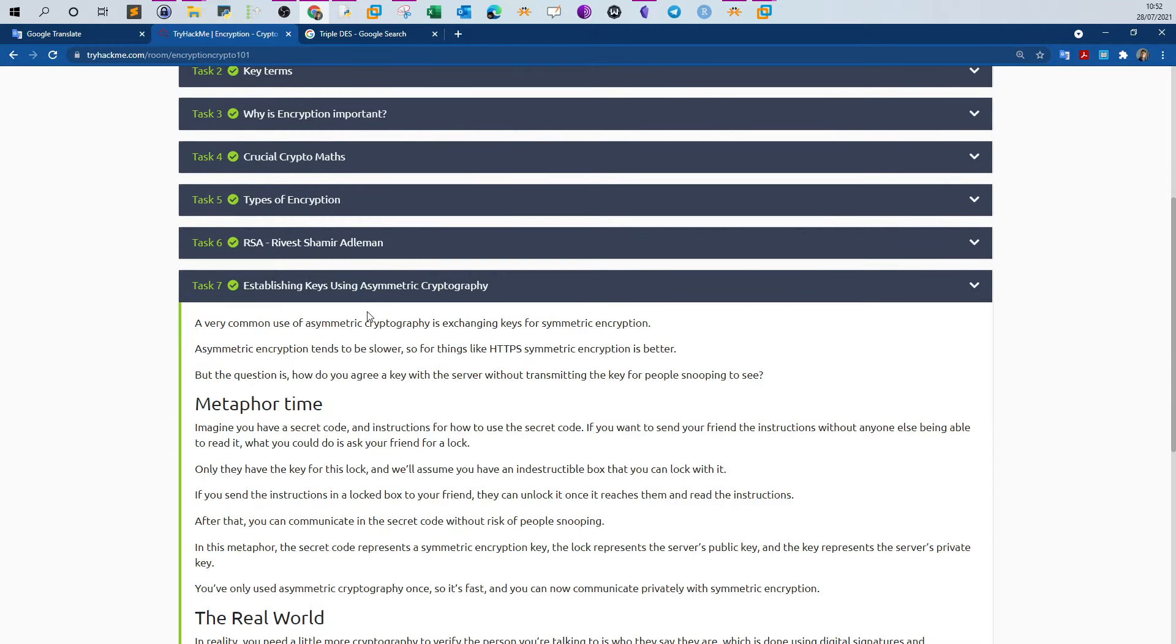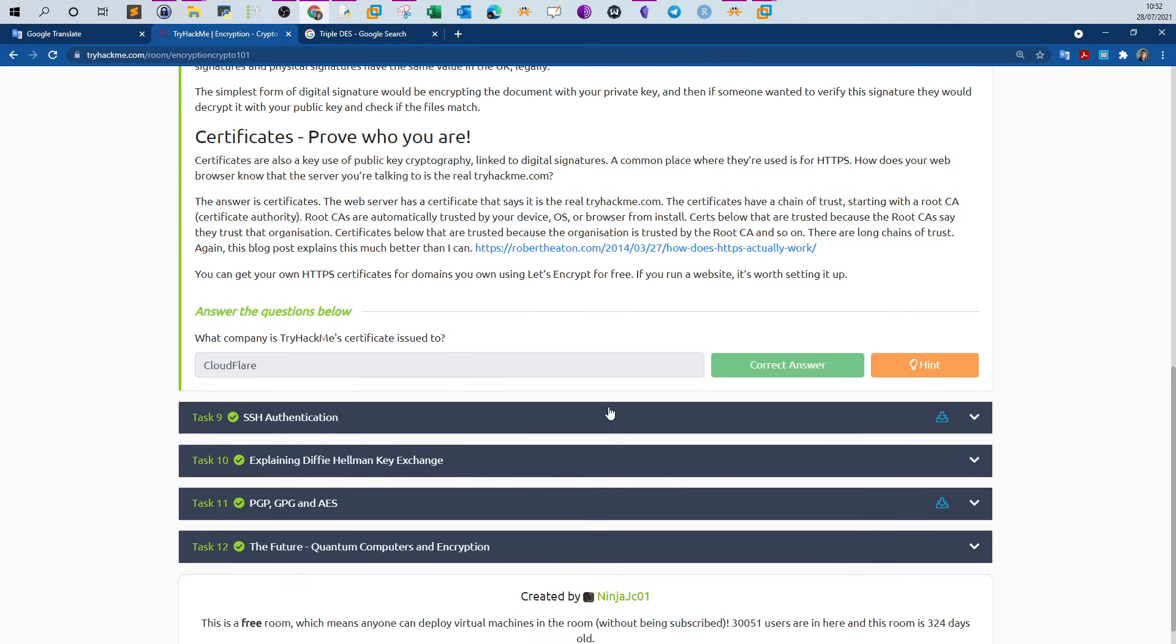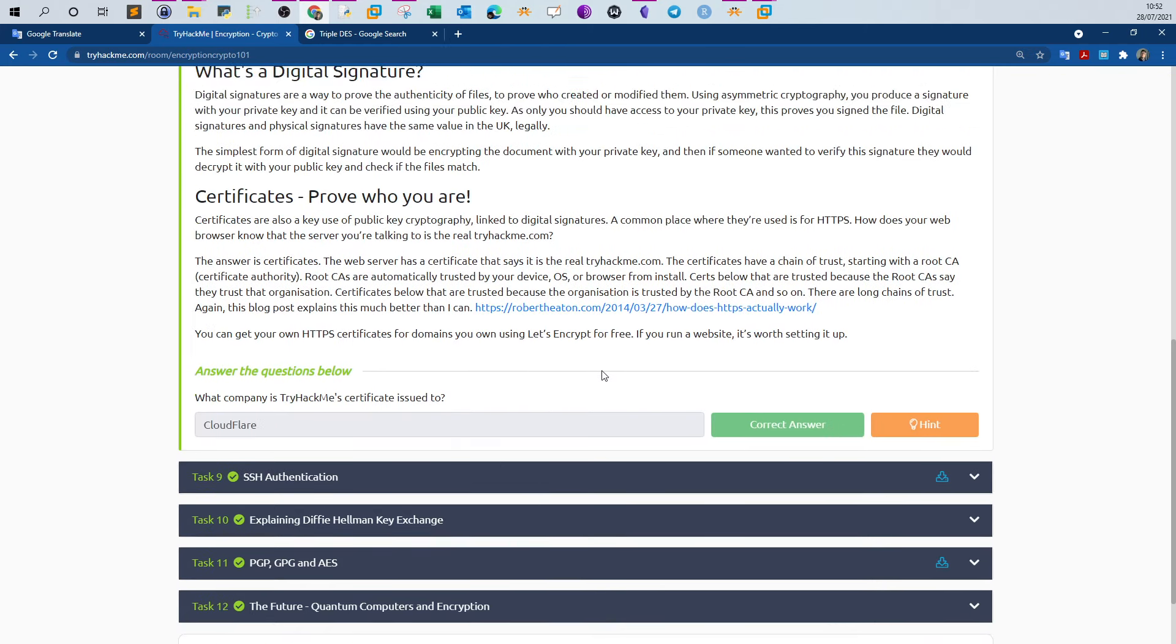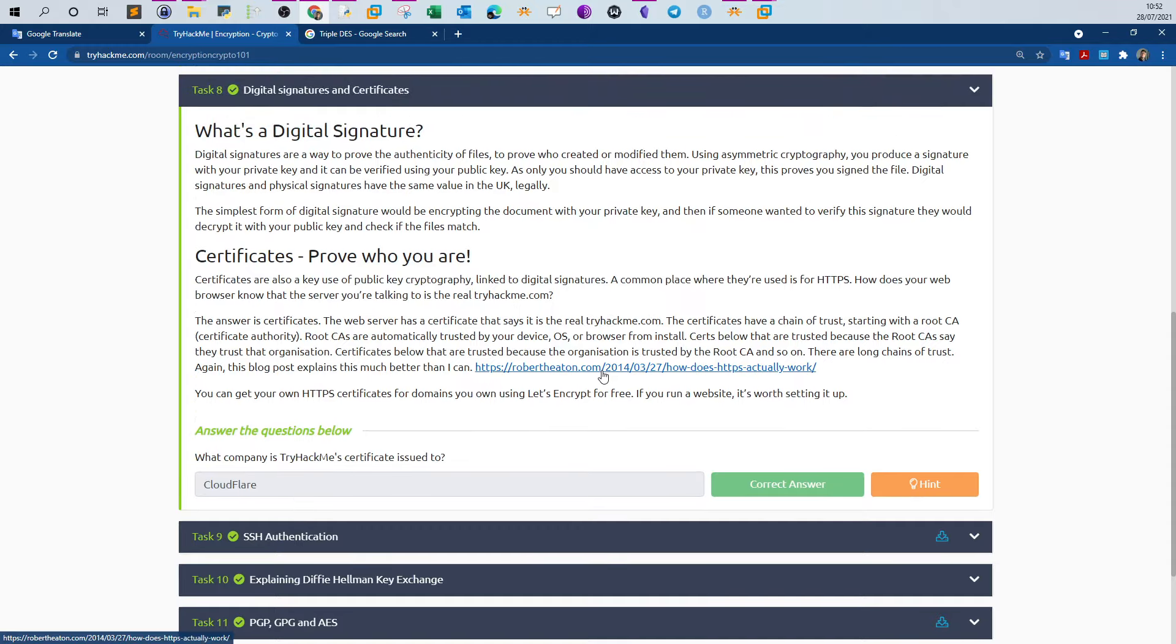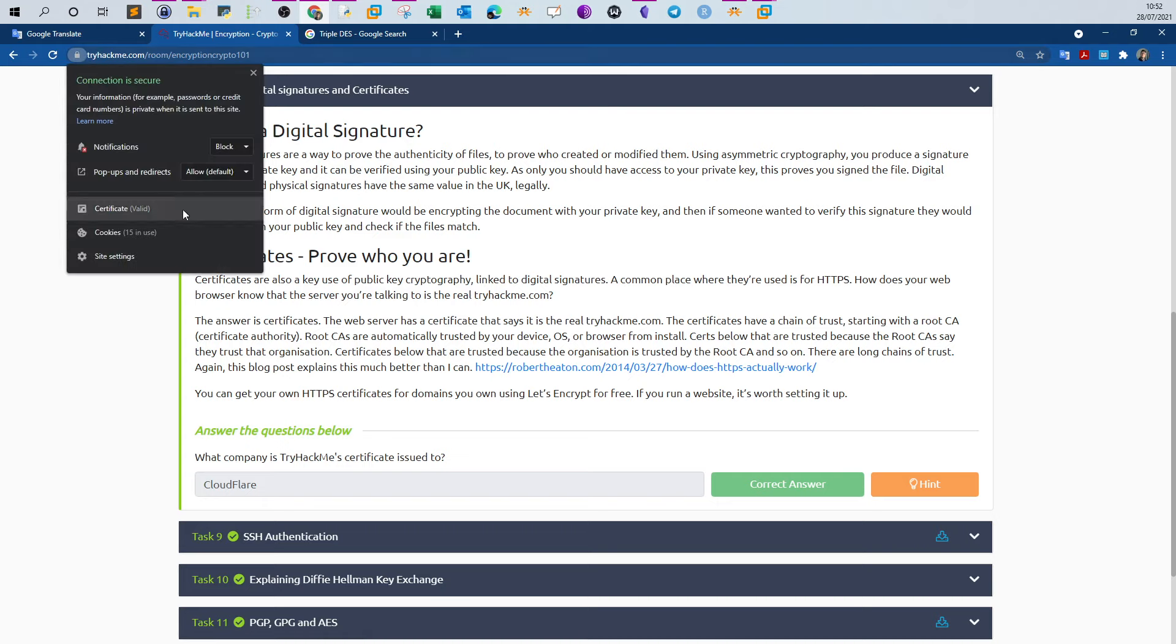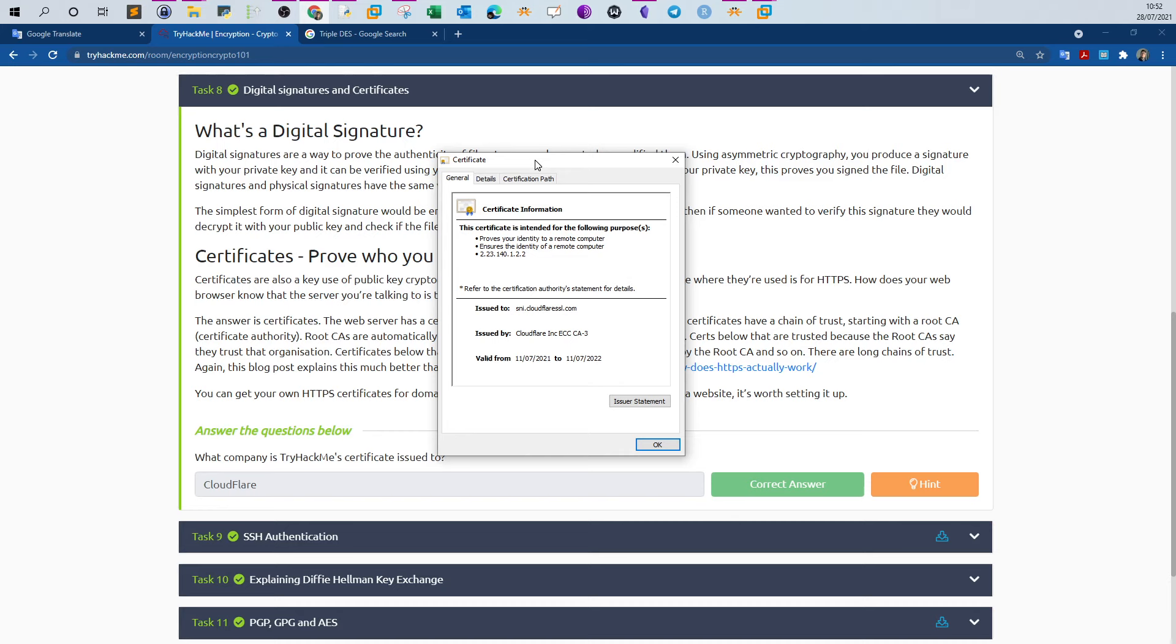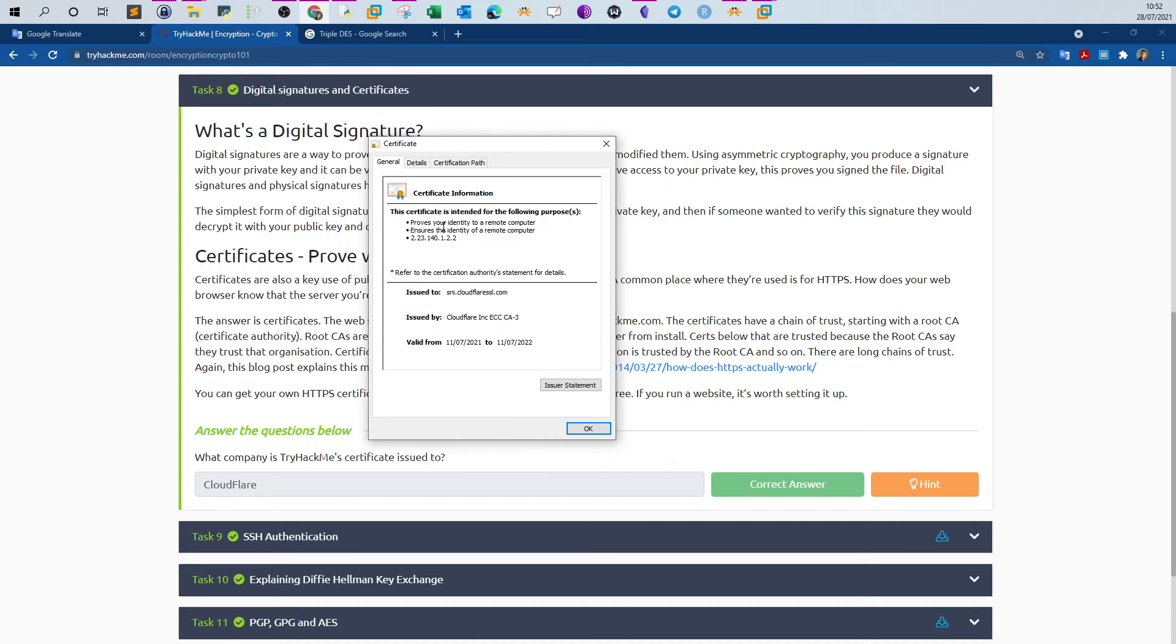This is about establishing keys using asymmetric cryptography. Here we get another question: what company is TryHackMe's certificate issued to? What is the company that has issued the certificate to TryHackMe? If you remember when we look at the padlock and you click on certificate, you have the popup here stating the name of the company that has issued the certificate to TryHackMe. In this case it is Cloudflare.